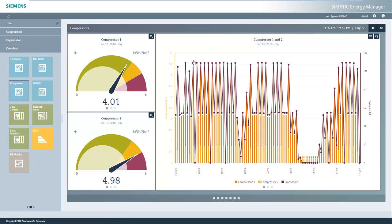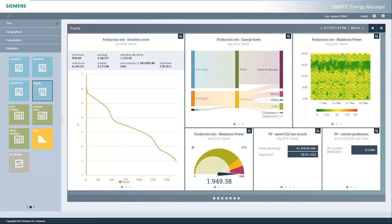Now let's take a look at the dashboard for the supply systems. On this dashboard, you can see that the energy flows from the electricity grid and gas network are shown down to the compartment level. The continuous line shows the performance values sorted from maximum to minimum, enabling you to easily identify power peaks.